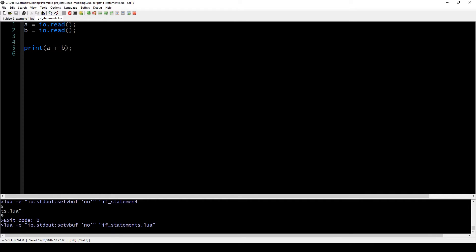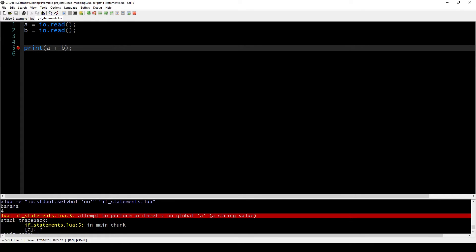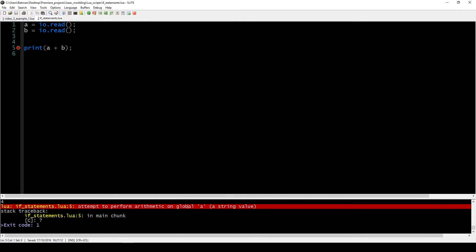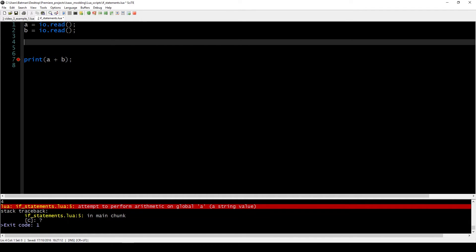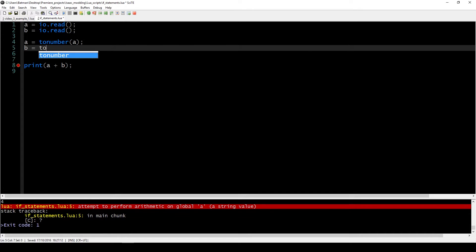But what would happen if we were a bit naughty and entered the word 'banana' and four? Of course, this is an error because Lua does not know how to transform the word 'banana' into a number. So there are a few things we can do to improve on that — we want to check that our entered values are actually numbers. And what we could do is use a function called tonumber.